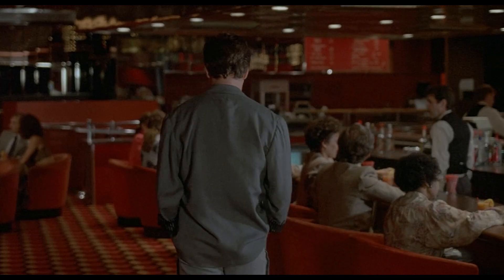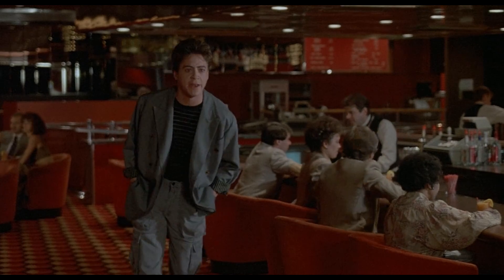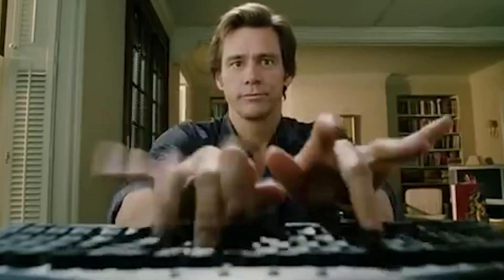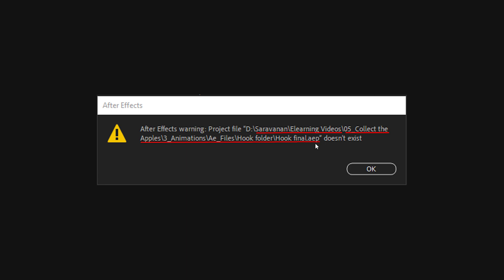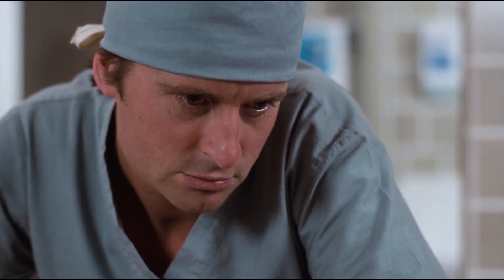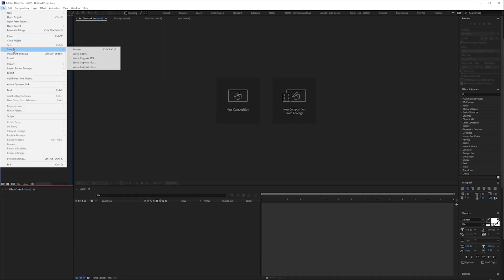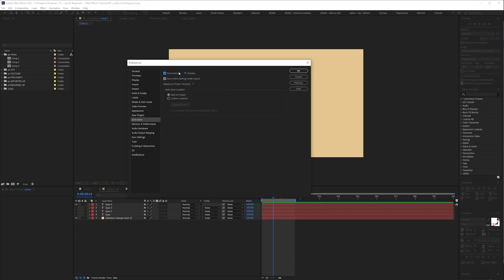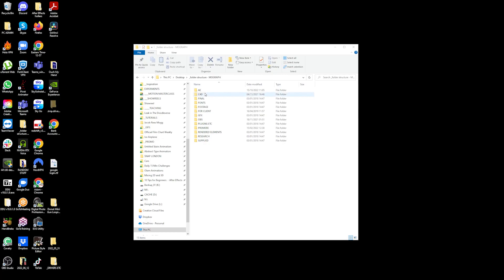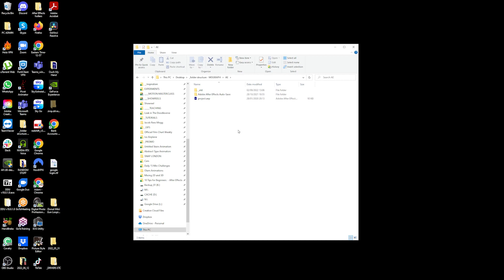Tip 3: Save your project. I know it sounds obvious. I had a student who was beavering away on their first animation and hadn't saved the file — unsurprisingly they lost their work. Save your project and turn on auto-save, as this will be a life saver if your computer or After Effects plays up.